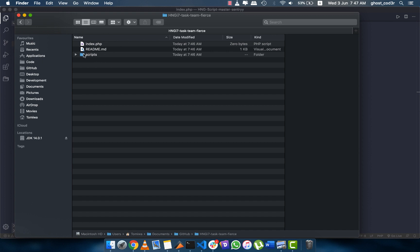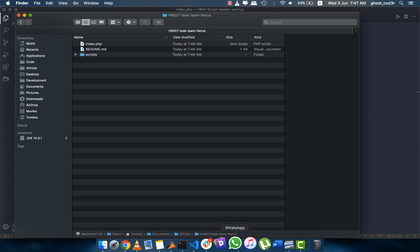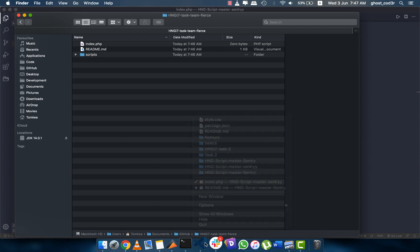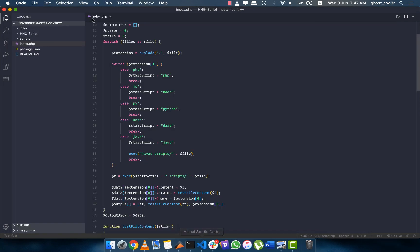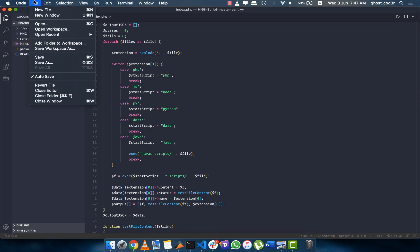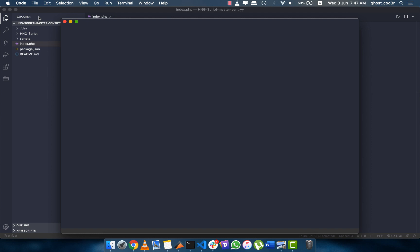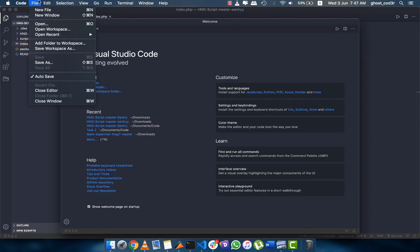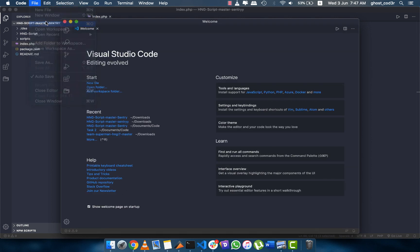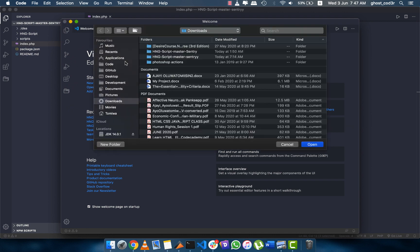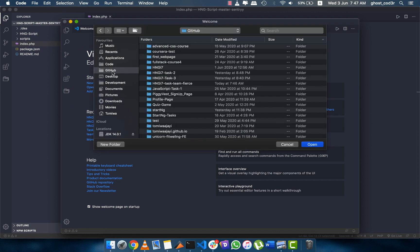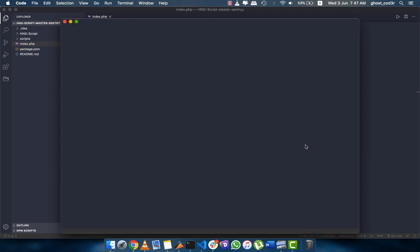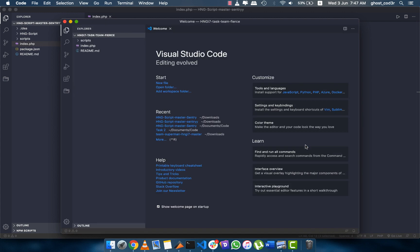I can decide to open this in code. So file open, I just navigate to the top and I open that folder.